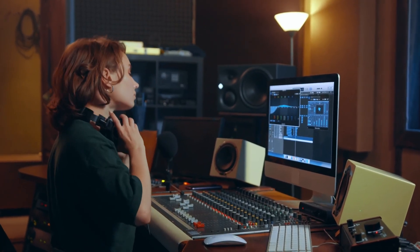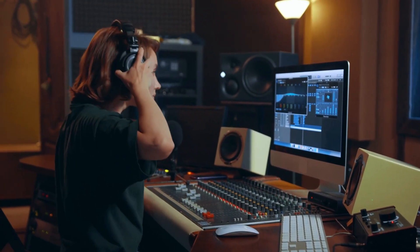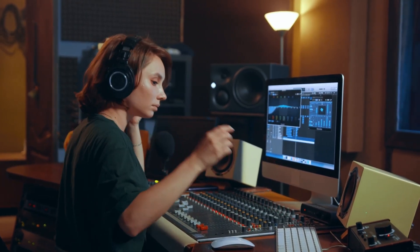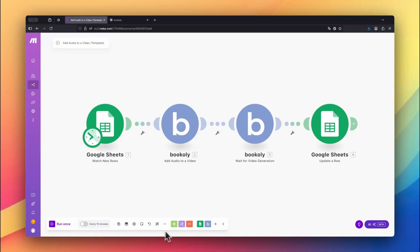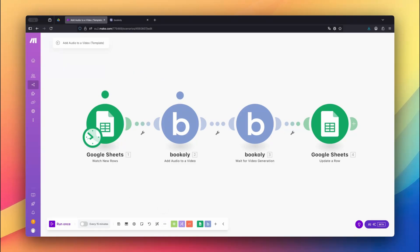Want to add audio to your videos, fully automated and without touching a single editing tool? In this video, I'll show you exactly how to do that using Bookly.com's Add Audio to a Video feature.